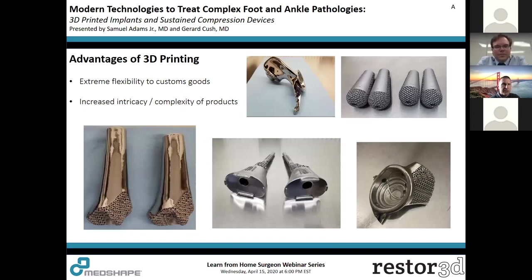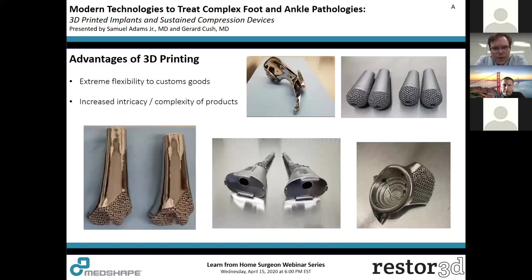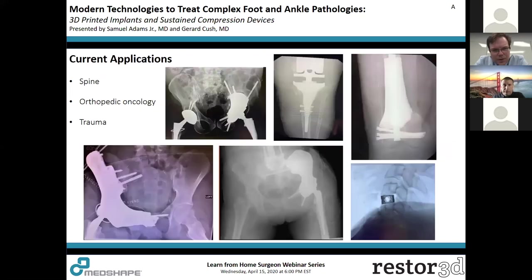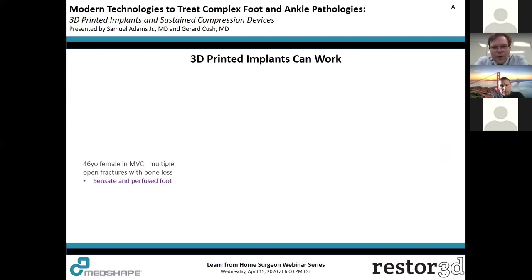3D printing has many applications and is used across many industries worldwide. In foot and ankle surgery, we've all faced complex cases requiring specific shapes, sizes, and surface coatings — and 3D printing allows increased intricacy and complexity of implants. It's being used in spine, orthopedic oncology, and trauma settings, and now we'll focus on what can be done in foot and ankle.